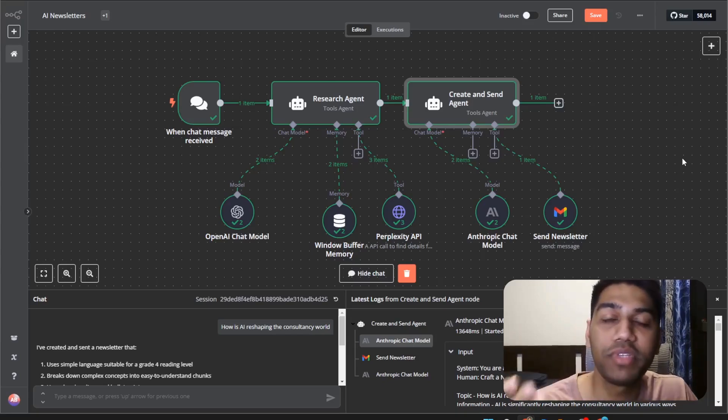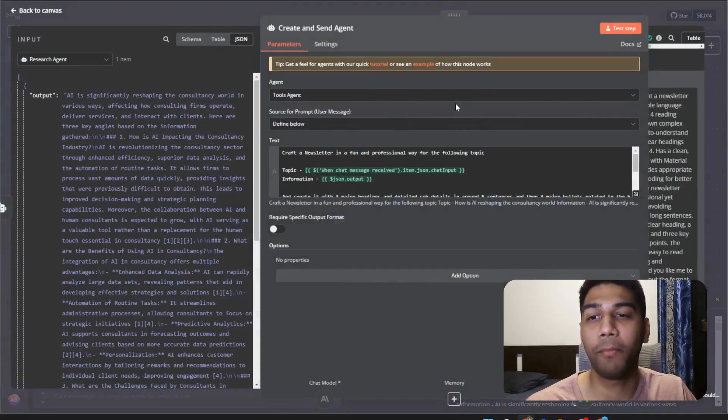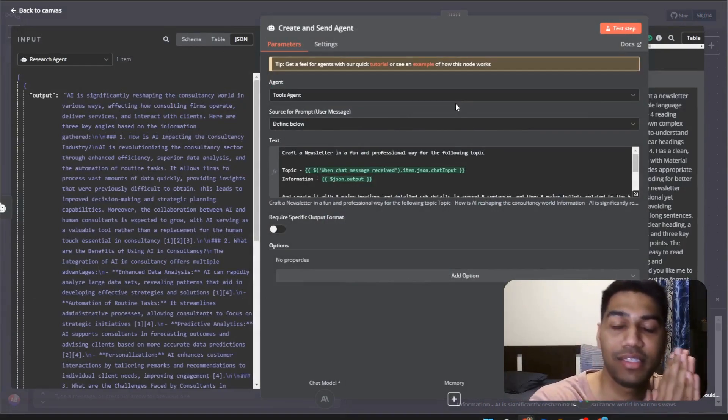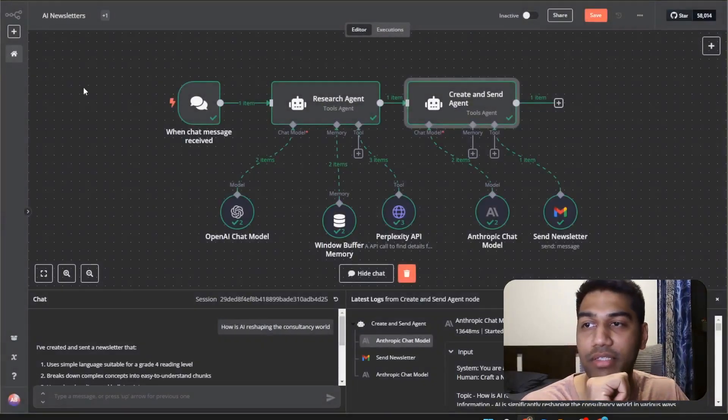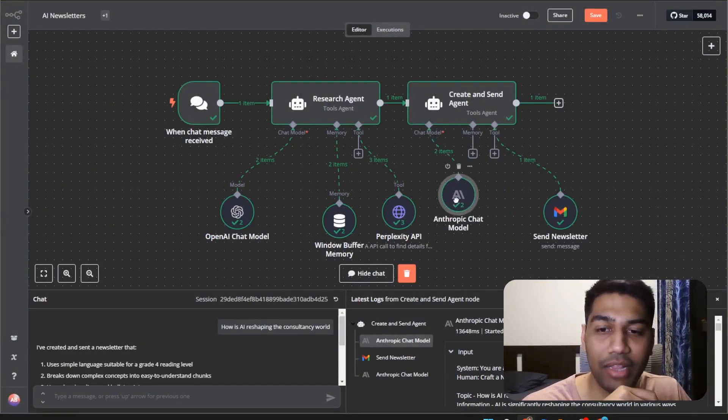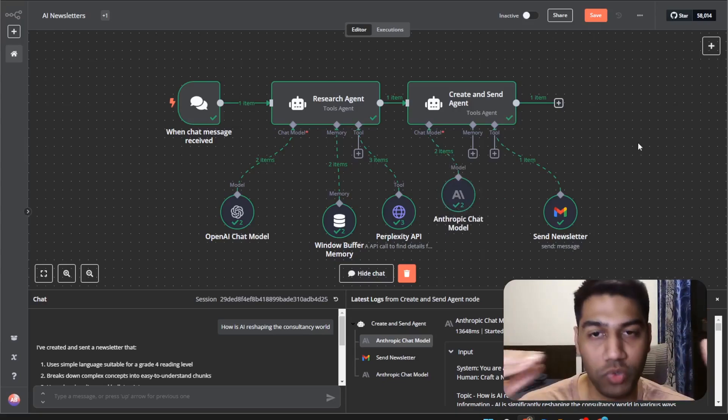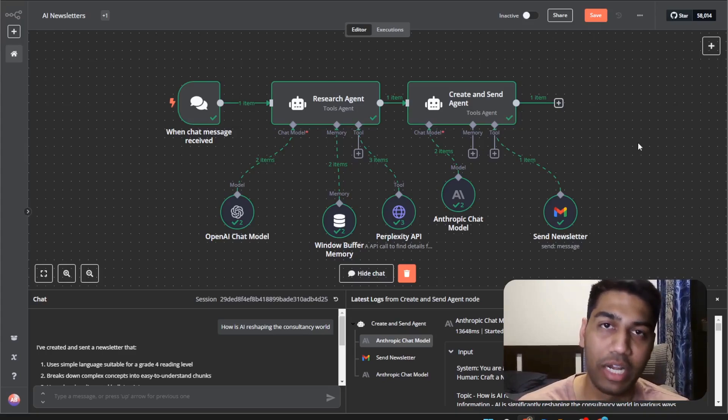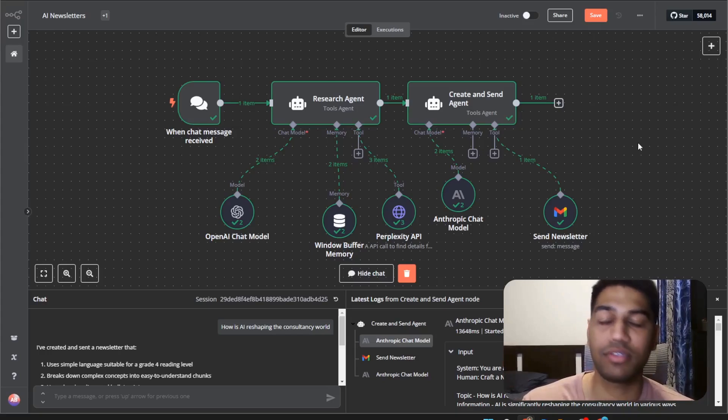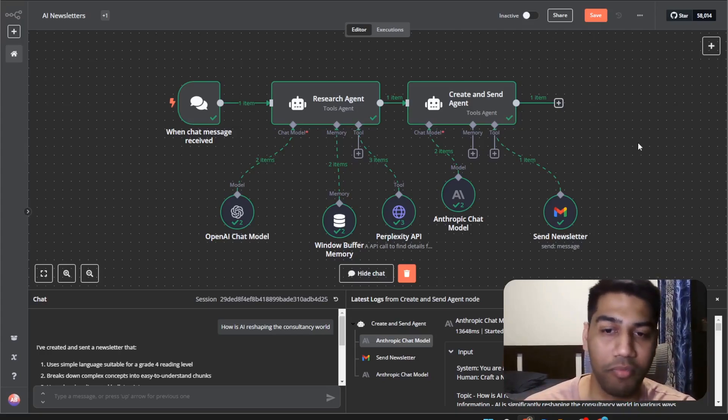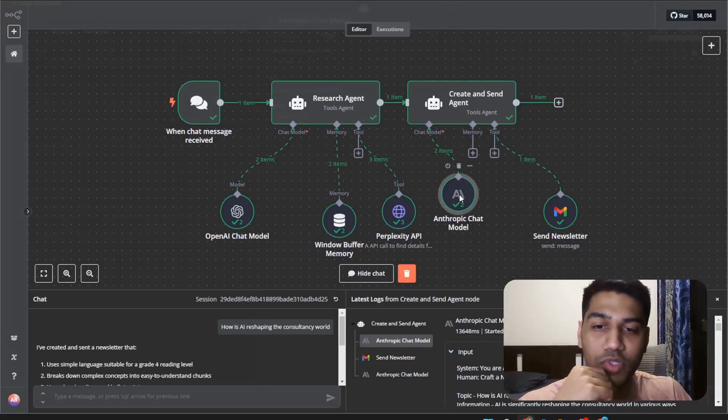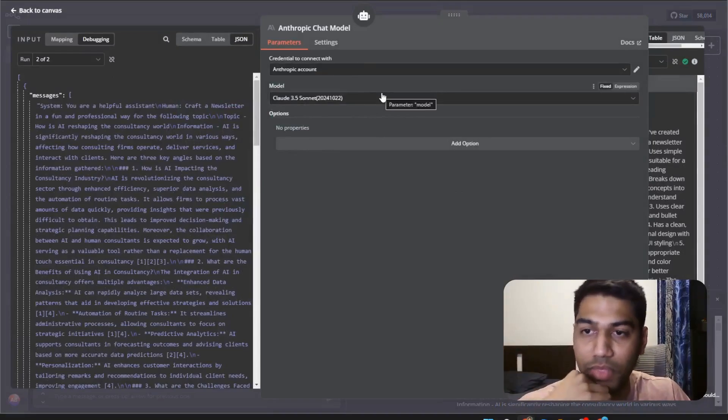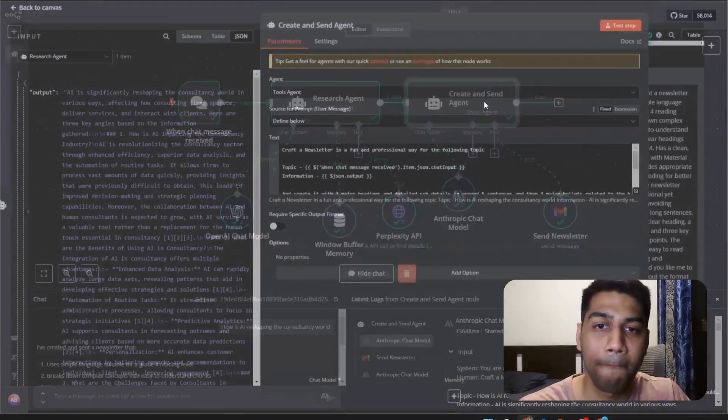Now another option here we obviously need to create the newsletter also. So that's where we come back to our create and send agent. It's the same kind of agent but one major difference here is that I am using the Anthropic Claude API. When choosing a model for a specific agent you need to understand that every model has its own pluses and minuses. Open AI works in a lot of places but for writing and coding Claude is still unbeatable no matter what.